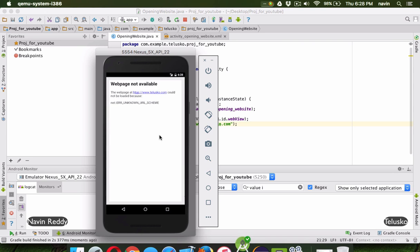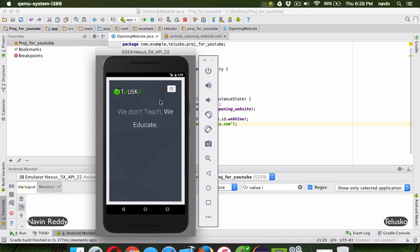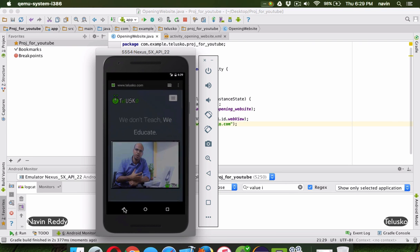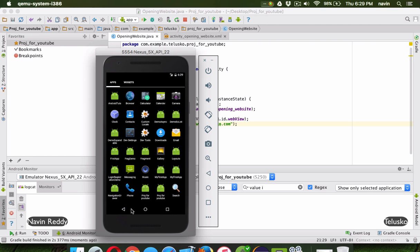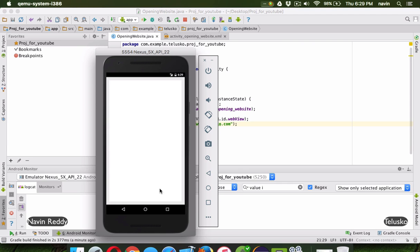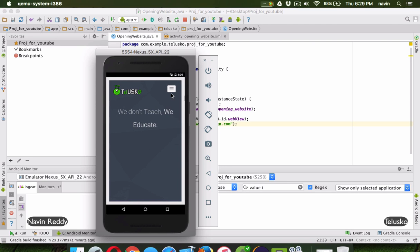You can see it's not taking much time now and we got our page here — telusko.com — inside the app itself. This is not an external browser, this is an app. Let me just minimize this to prove my point. You can see here is the app, 'project for YouTube', and if I click on it, this is the app which is actually opening the page.